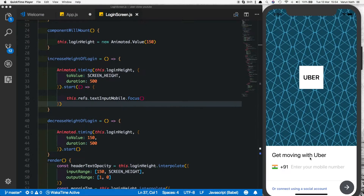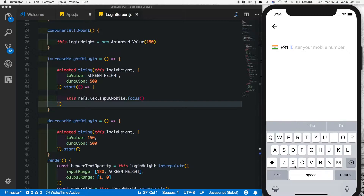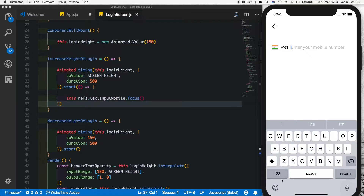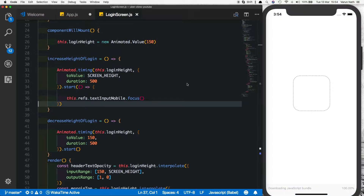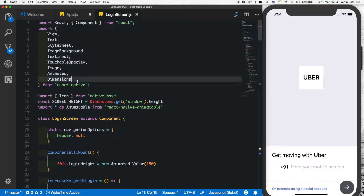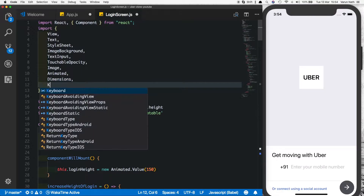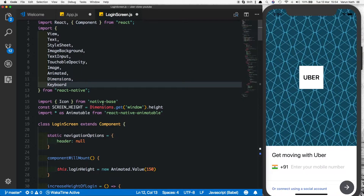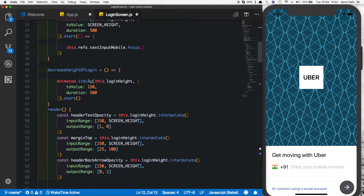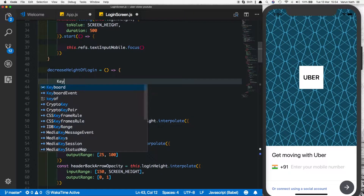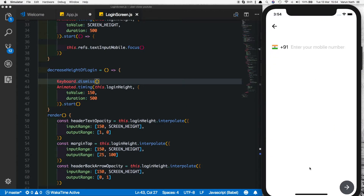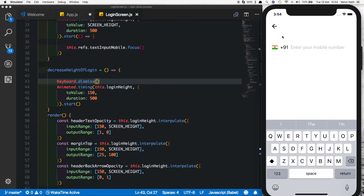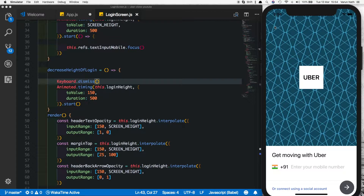Now if we refresh this and click here, we'll see that once the animation is complete the keyboard moves up. However, when we click the back arrow the keyboard does not move back down. So for that we'll use Keyboard, which is available from React Native. Let's import Keyboard and inside the decrease height of login let's call Keyboard.dismiss(). Now if we click here it opens up and the keyboard shows; when we click the back arrow the keyboard hides and goes away.